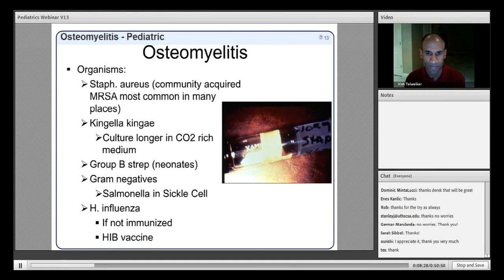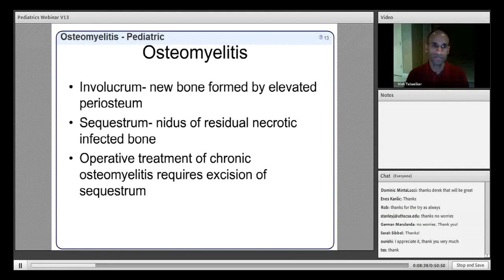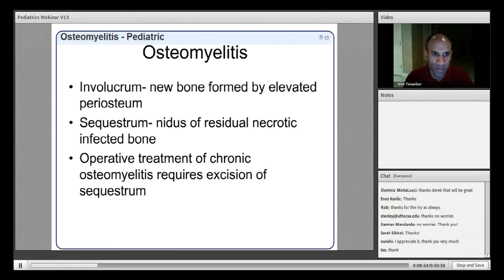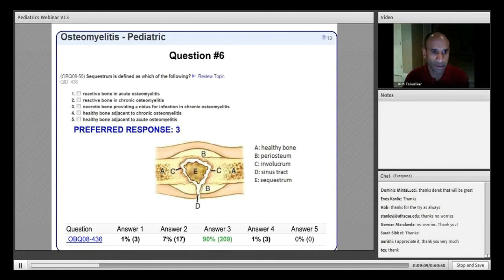Terminology is important to know. The involucrum is new bone formed by the body in an effort to wall off the infection. The sequestrum is the nidus of residual necrotic infected bone being walled off. Operative treatment of chronic osteomyelitis requires excision of the sequestrum. The correct answer is number three — the sequestrum is the necrotic bone that serves as a nidus for infection in chronic osteomyelitis.